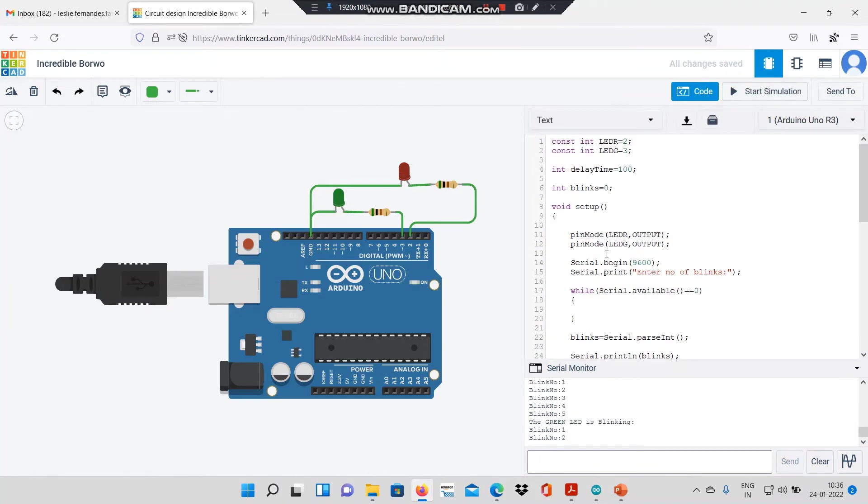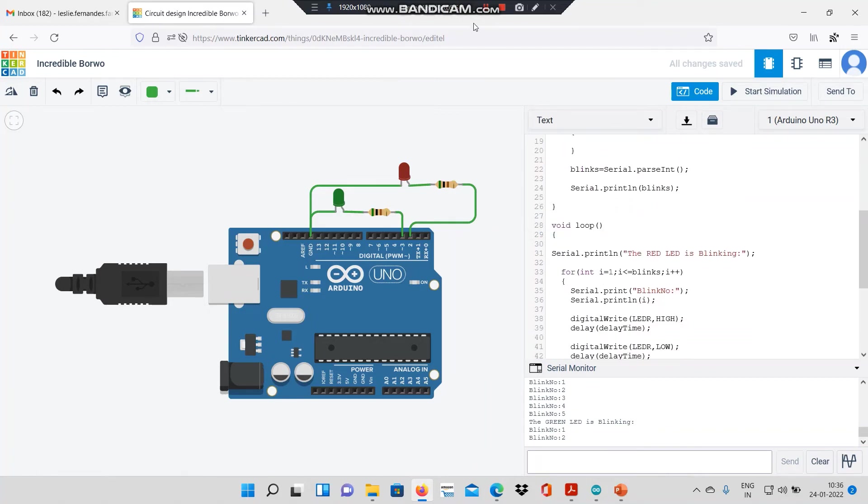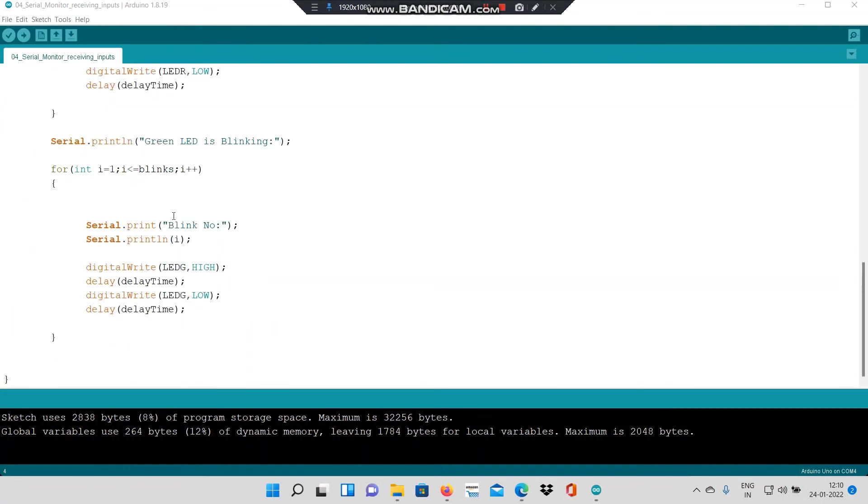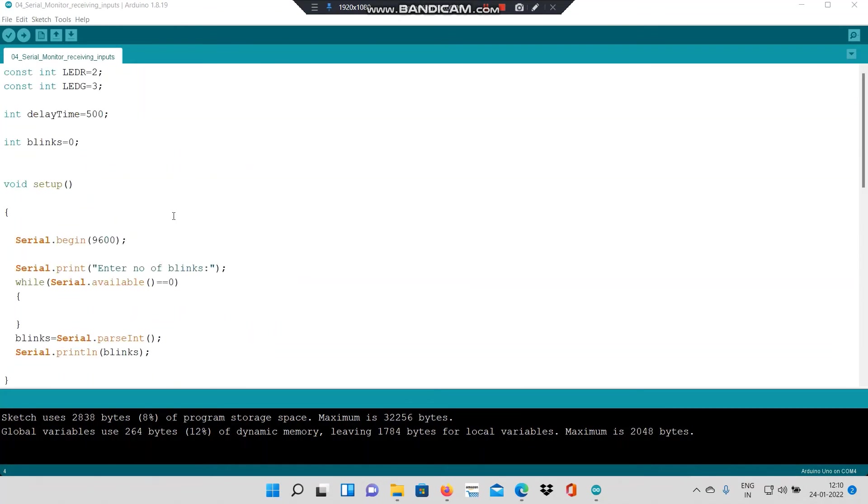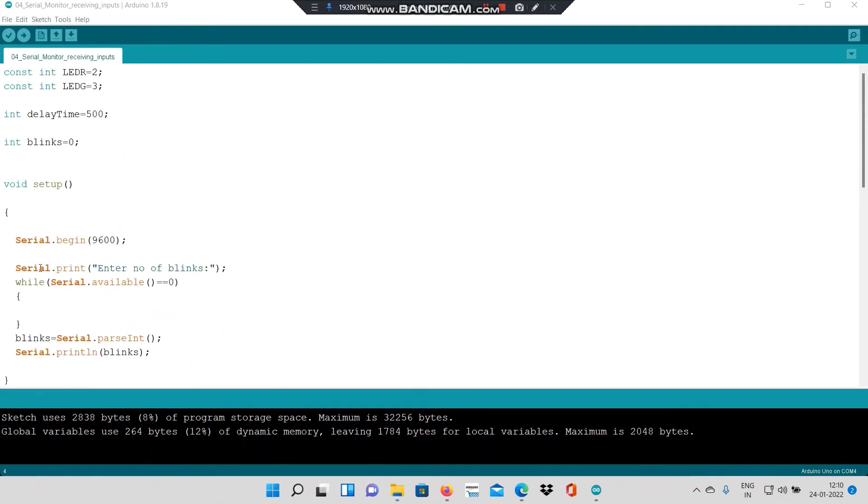I will stop the simulation now. What we will do now is we will see how the same code runs on hardware. I have pasted the same code in Arduino IDE and uploaded this code onto the hardware.